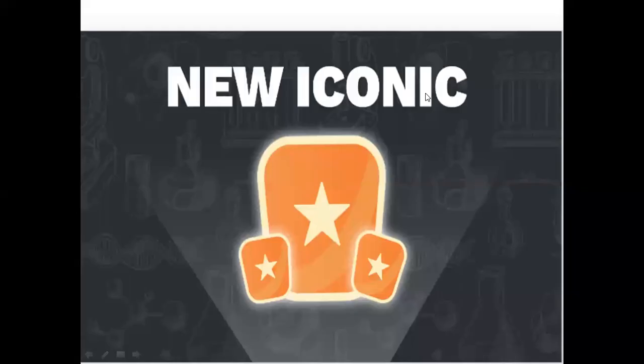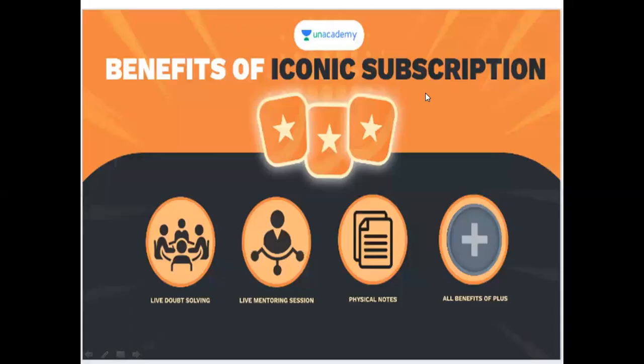Hello to all my subscribers. Welcome. Now we are doing a very iconic course on Unacademy. If you have a subscription to Unacademy, you have a lot of benefits.